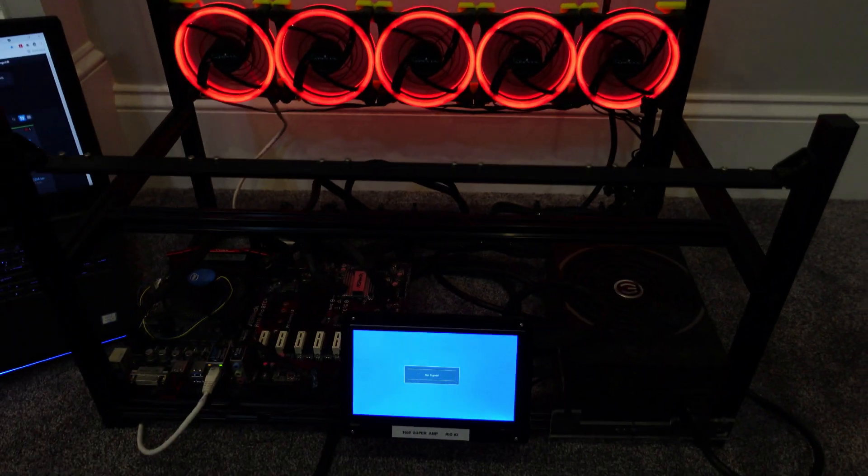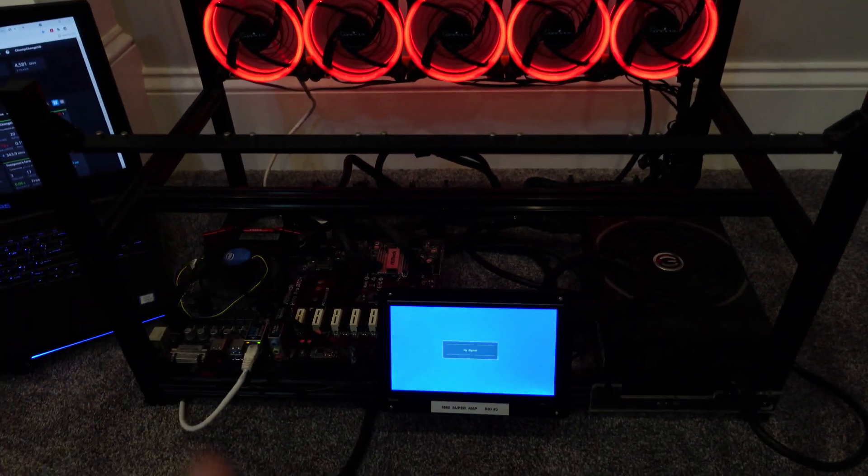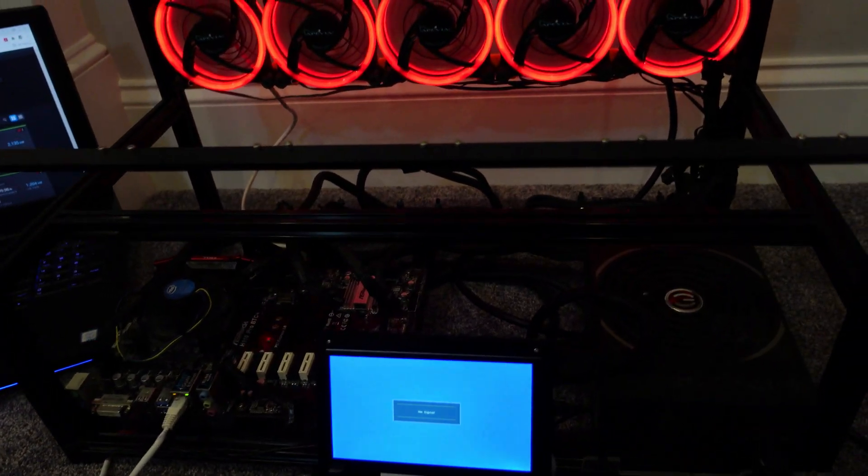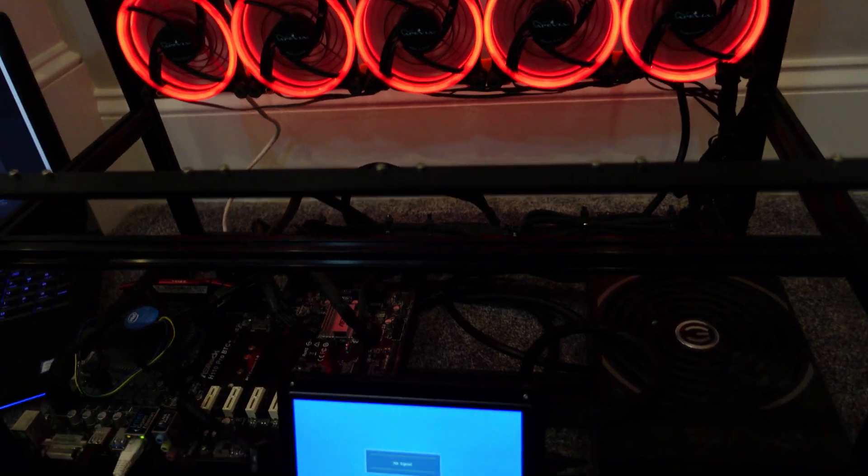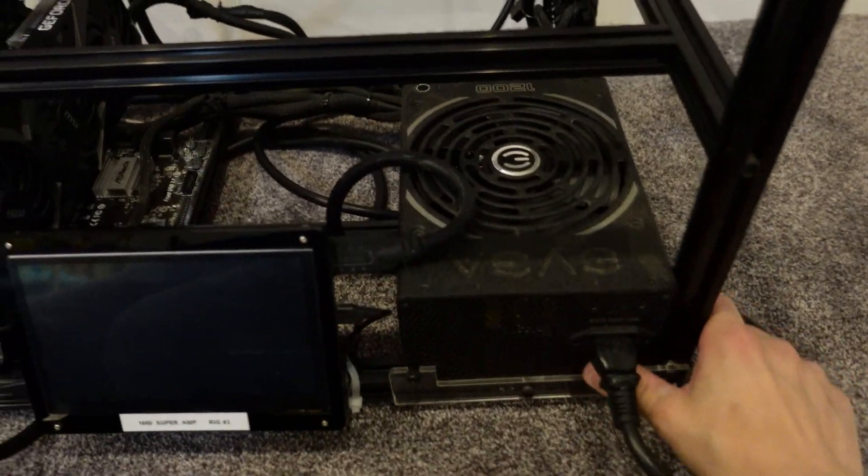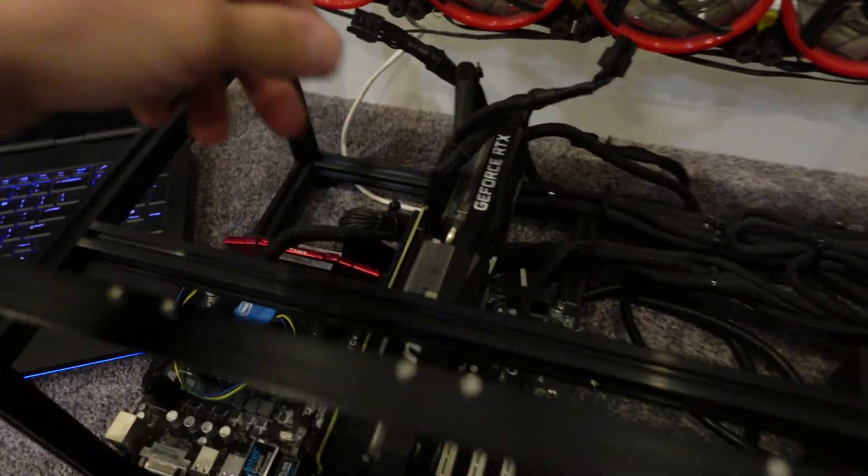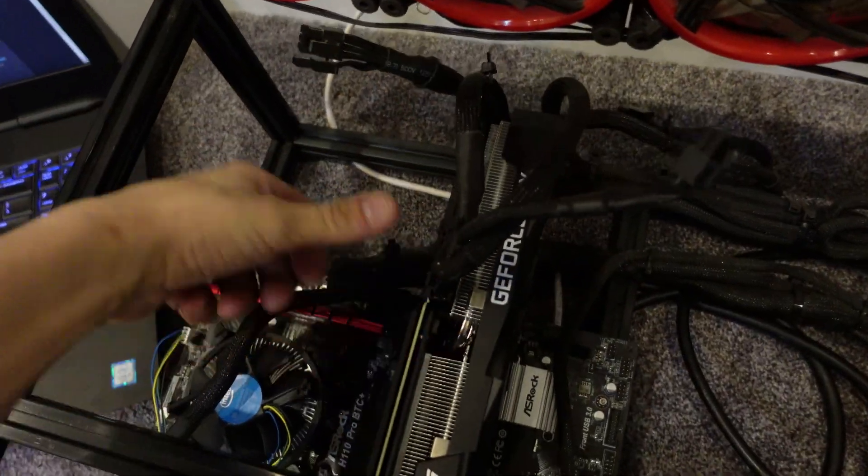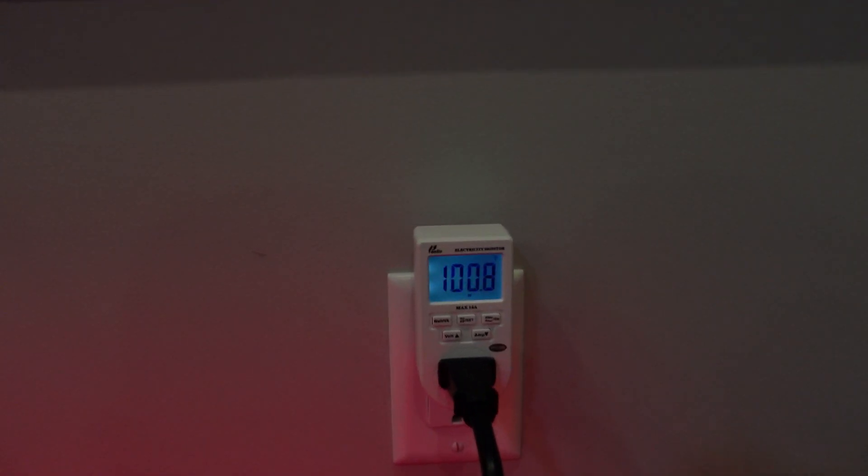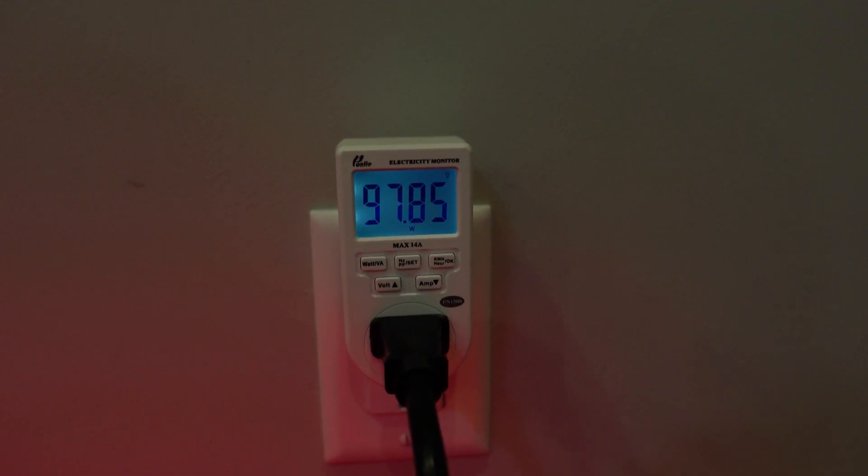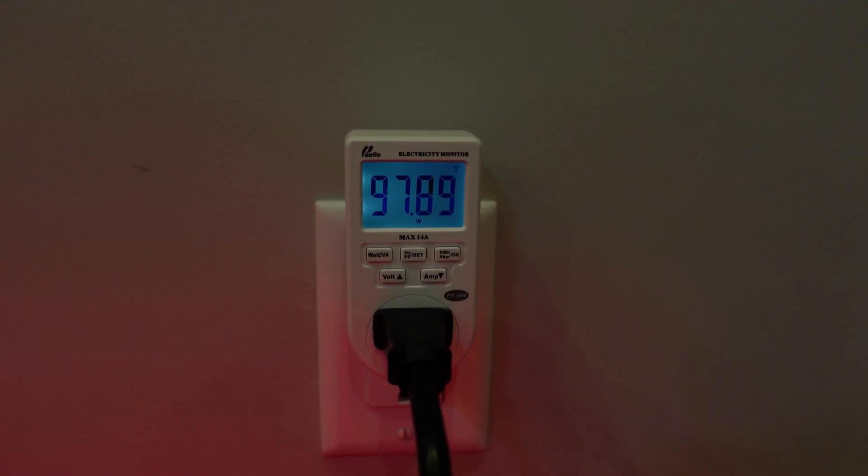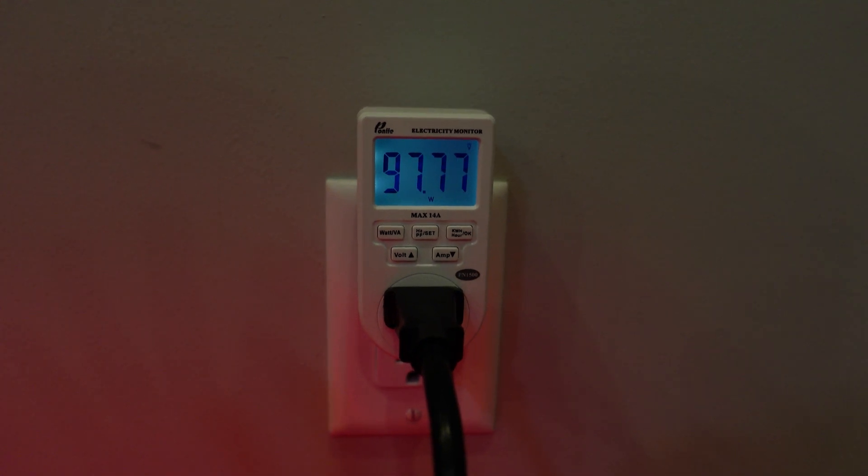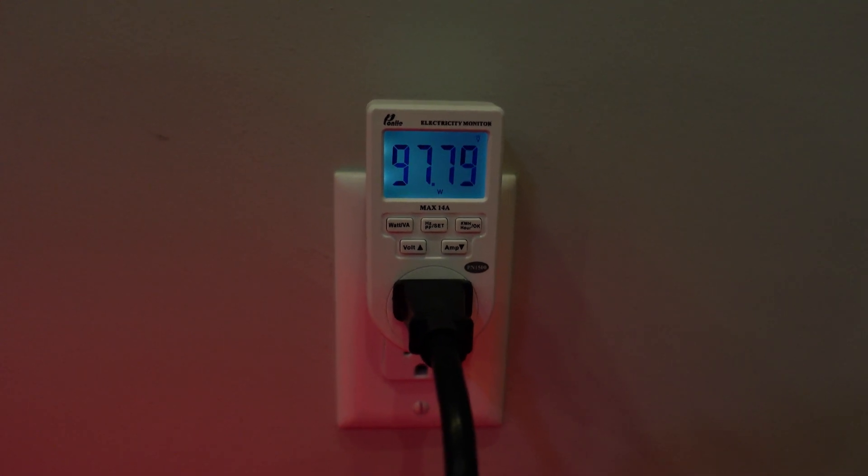Let's throw the GPU in and see what the full system draws. With the GPU not mining and the system just booting up, it's right around 98 watts.